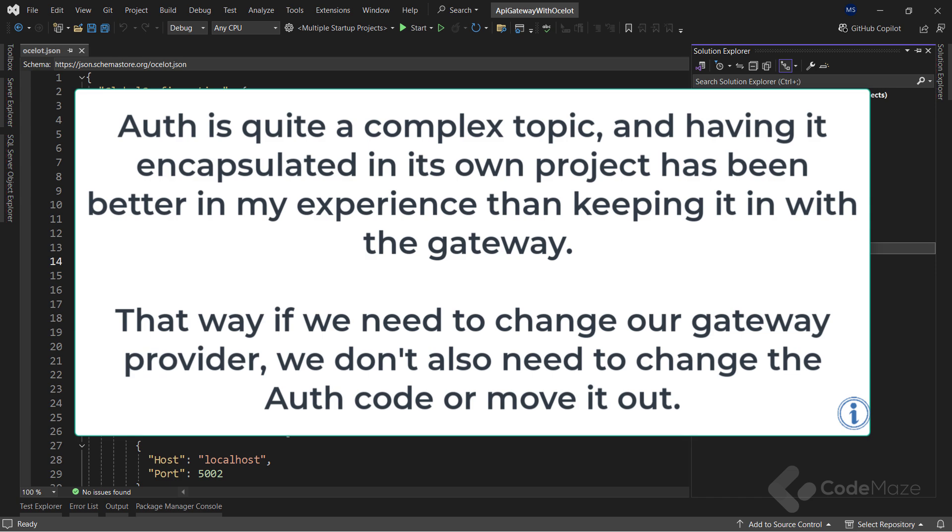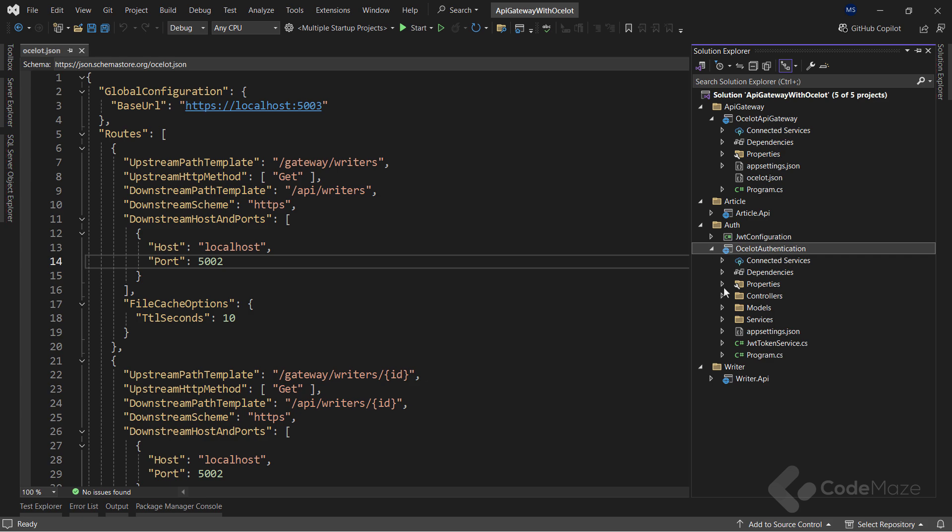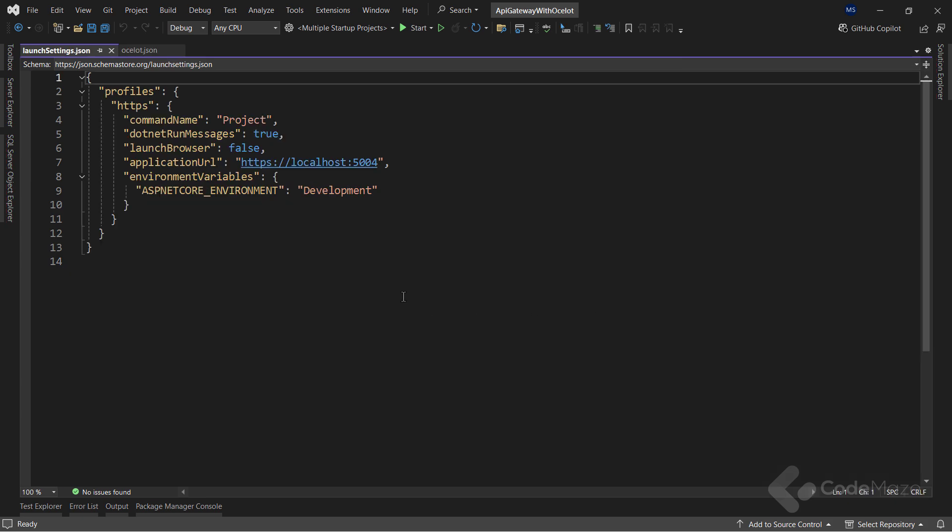That way, if we need to change our gateway provider, we don't also need to change the auth code or move it out. This project will run on localhost 5004 because my microservices run on 5001 and 5002, and the gateway project runs on 5003.